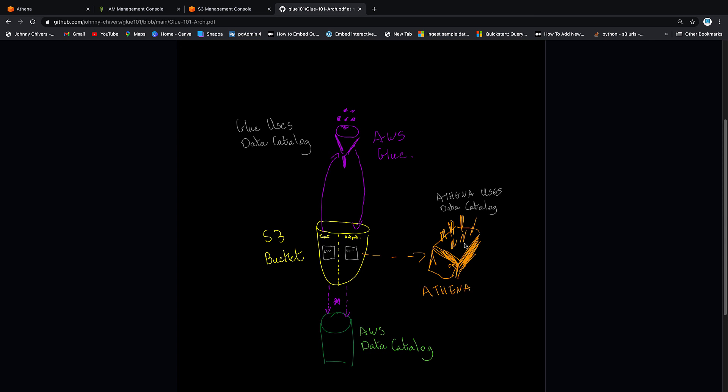Join me in lesson three where we'll actually look at triggers and scheduling these jobs. So until lesson three, thanks for watching. I've been Johnny Chivers. As usual, I'll make all this information available for free on my website www.johnnychivers.co.uk, and until next time, thanks for watching.